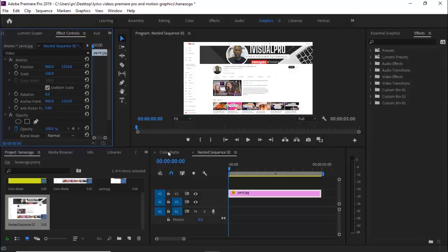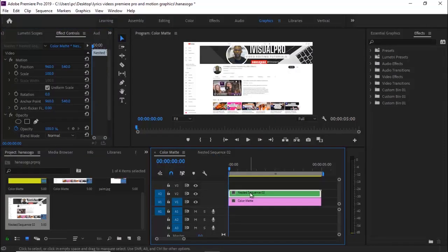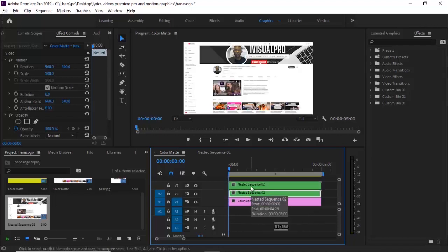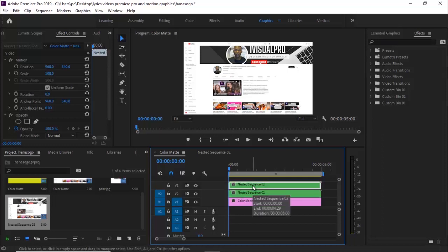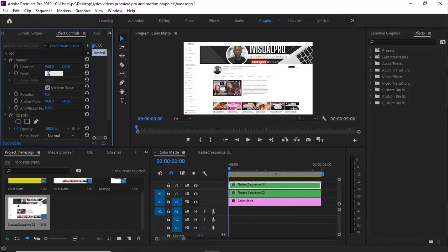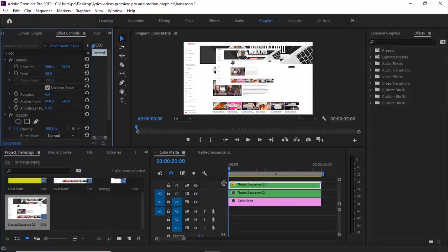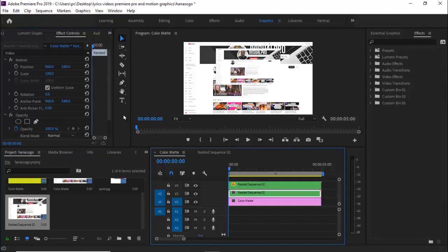Go back to the main sequence and duplicate this nested sequence by holding Alt and dragging it one step up — hold Option on Mac. Select the top nested layer, go to Scale and reduce it to 50, and move it up a bit. Select the bottom nested clip and reduce its scale to 50 as well.